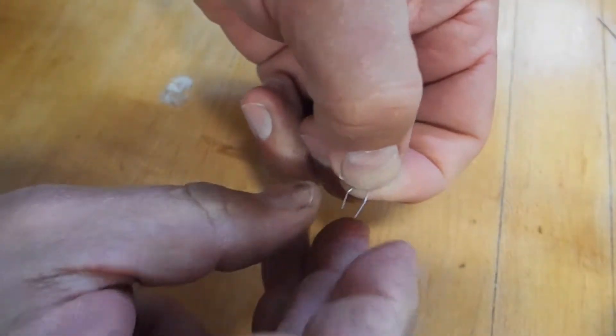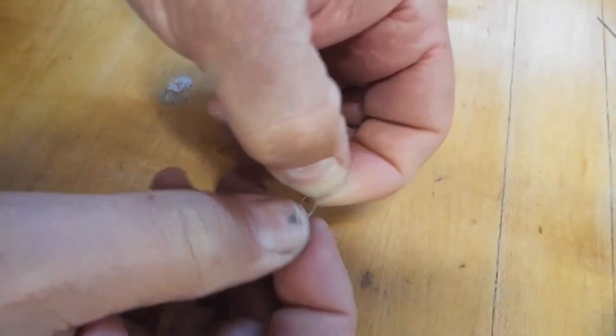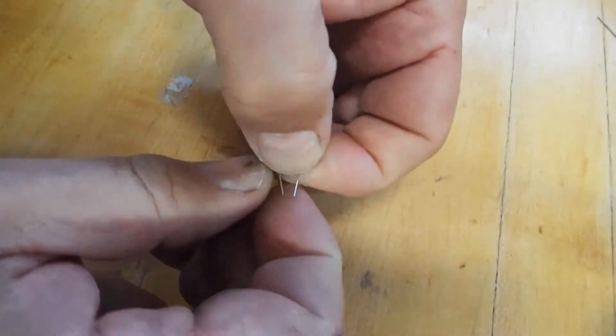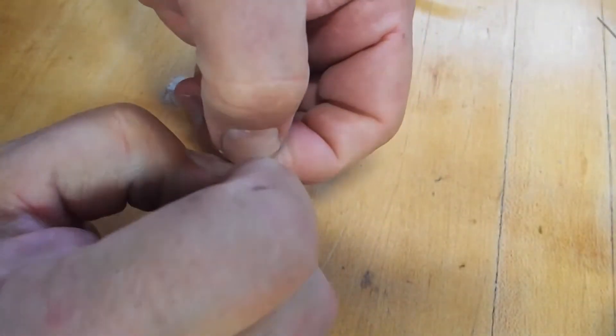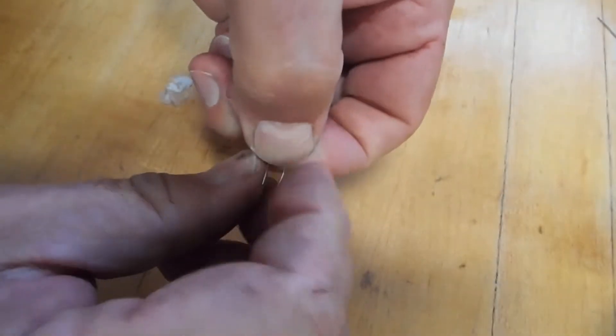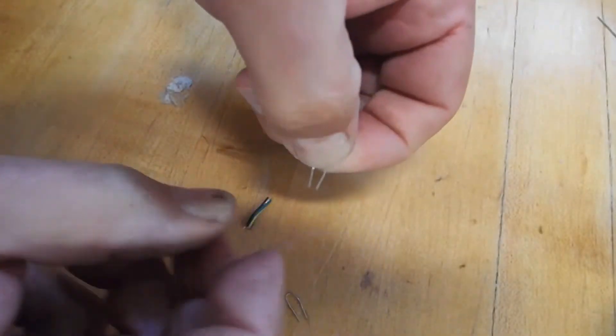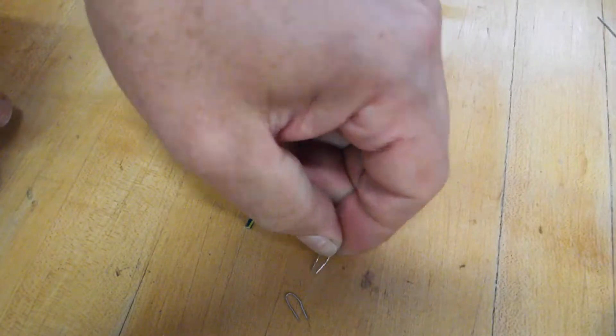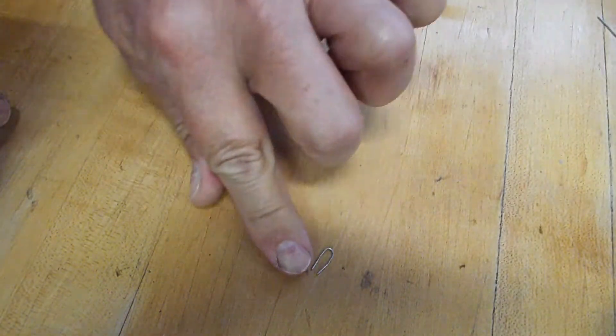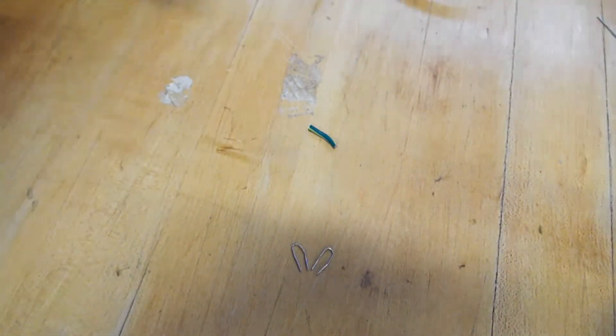Once they're bent you have them probably about a tenth of an inch apart. So you have a couple of these and then let's go back over to the Glowforge.